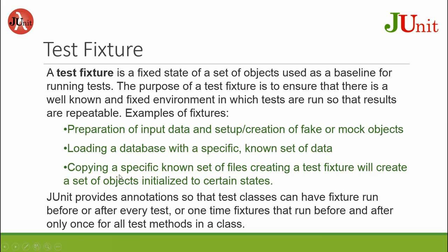Copying a specific known set of files, creating a test fixture will create a set of objects initialized to a certain state. So same initial state.